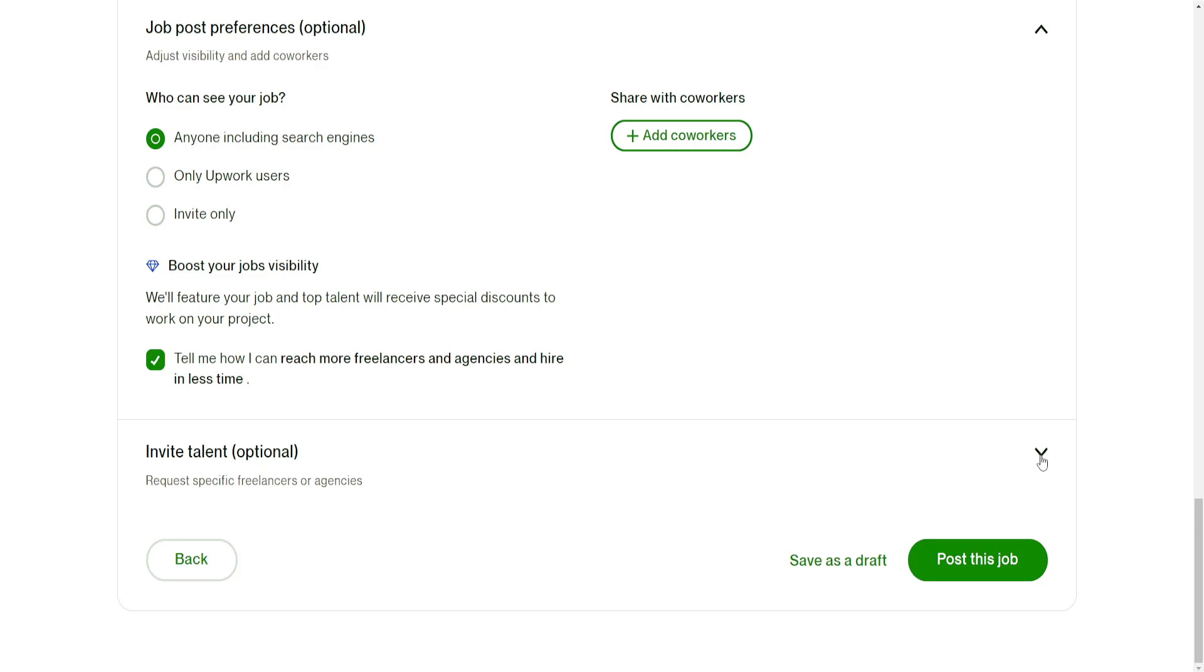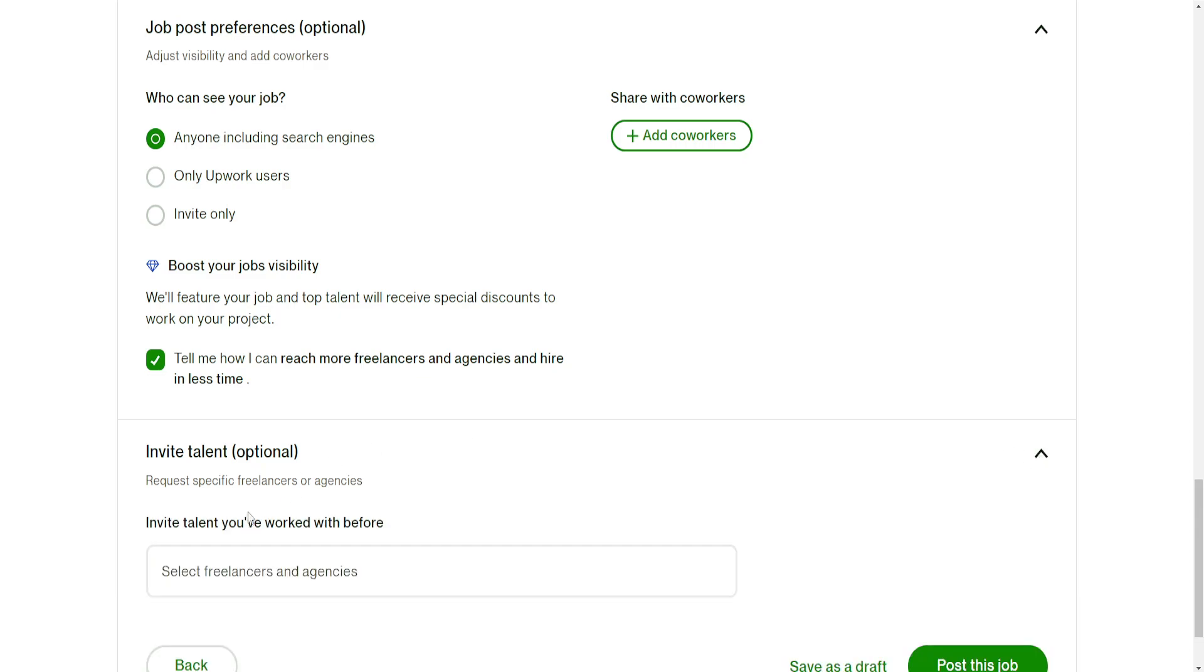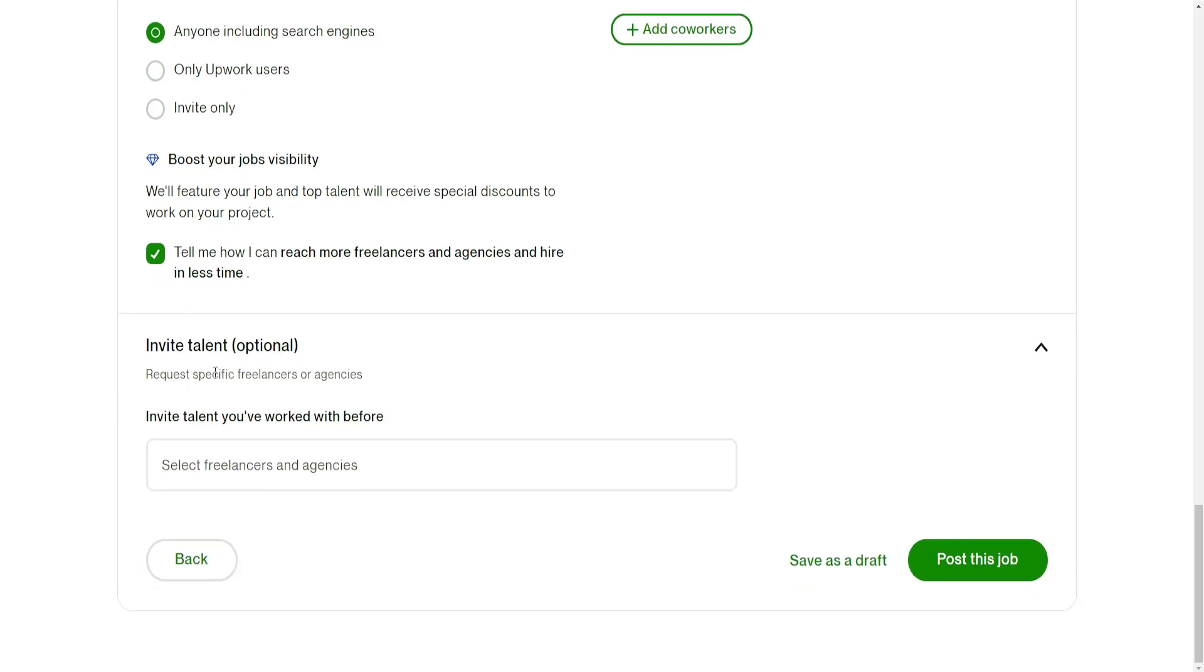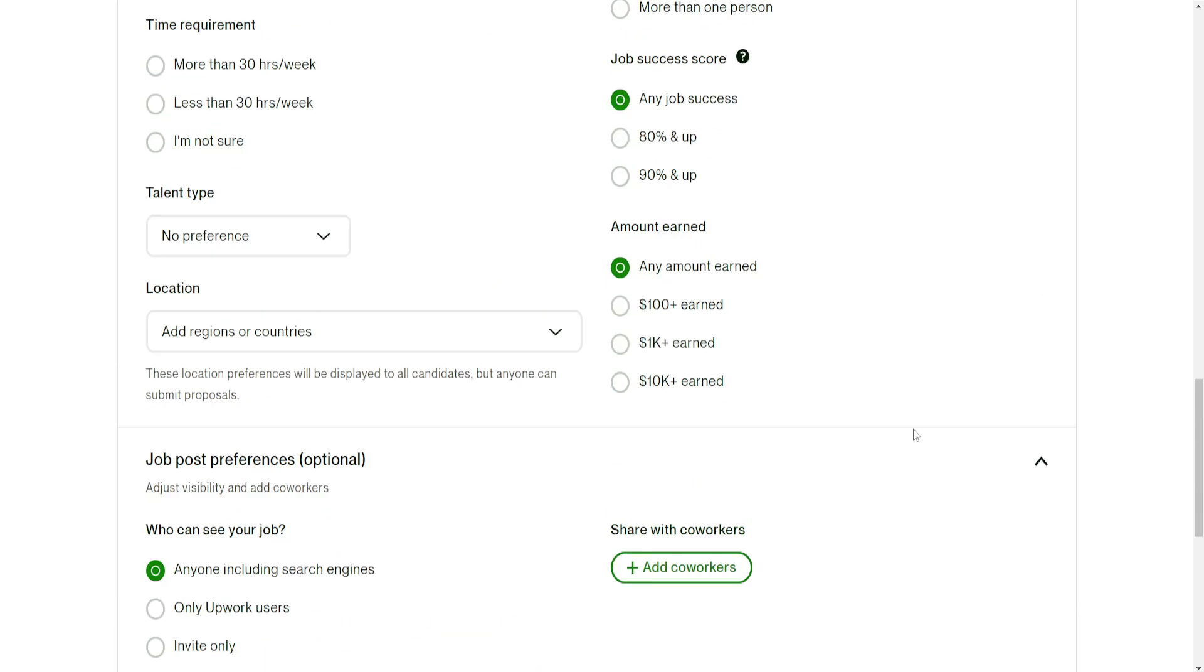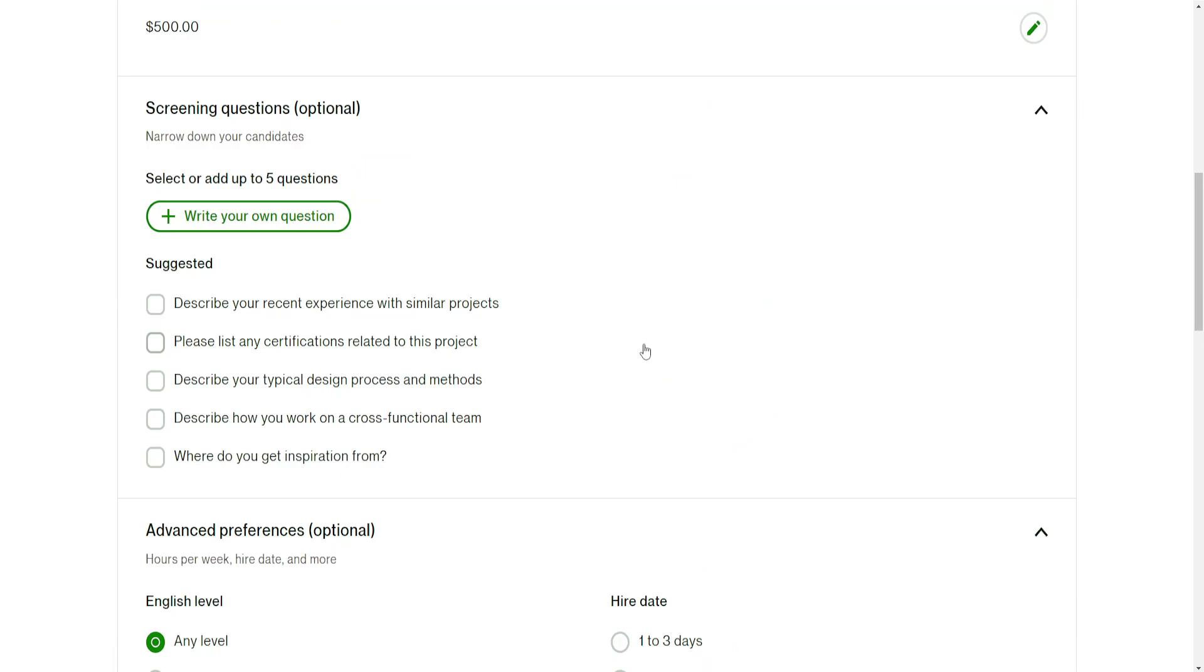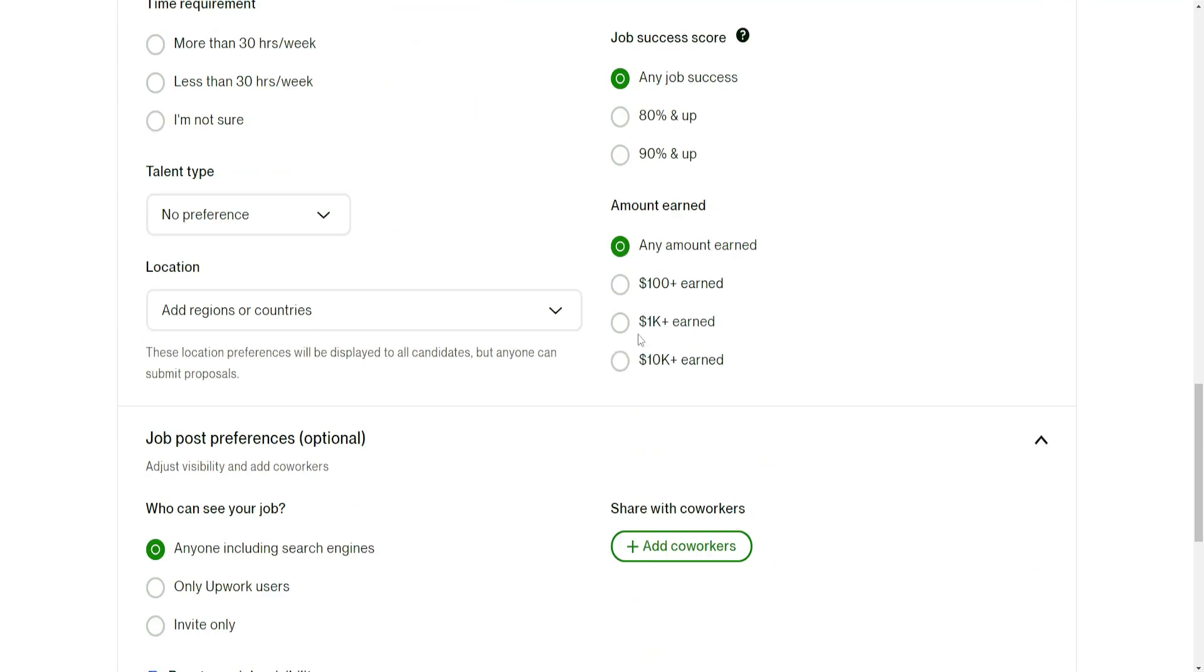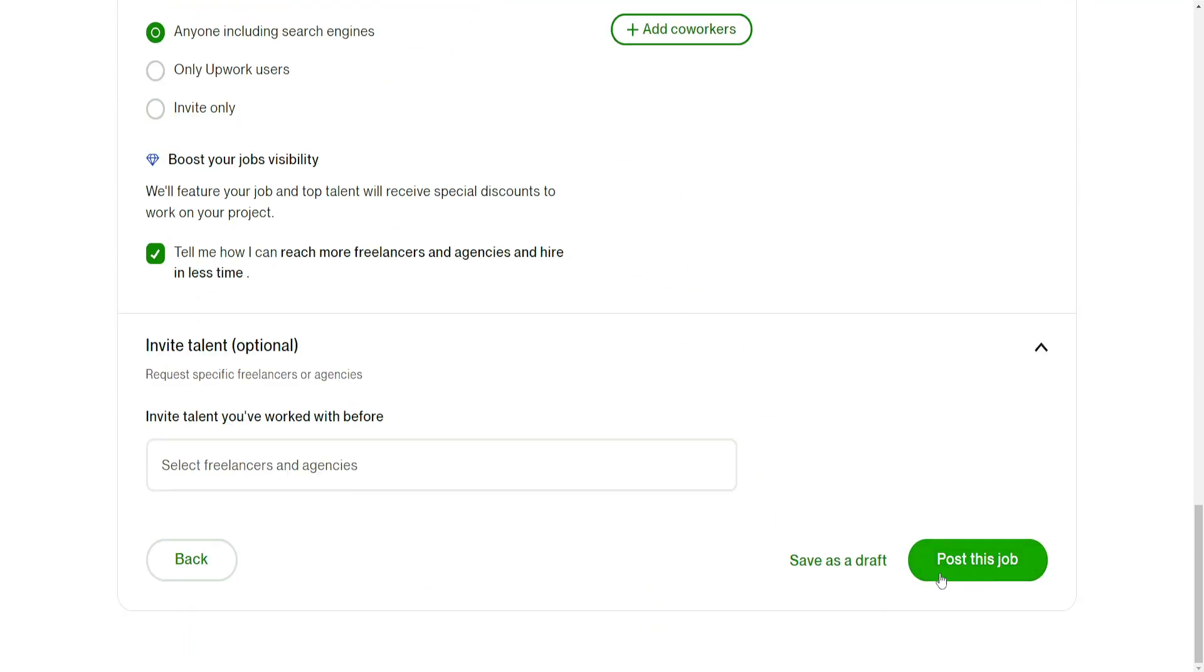You can also invite freelancers if you have somebody in mind. After you have checked all this information and made sure that it's correct, then the last step is just posting this job by clicking on this green button that says post your job.